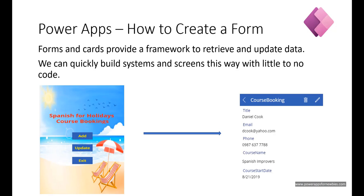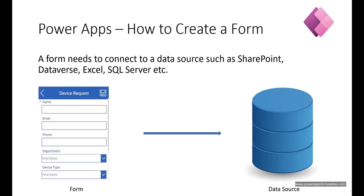We can quickly build systems and screens this way with little to no code. The first thing the form is going to need is somewhere to save the data and that's called the data source.